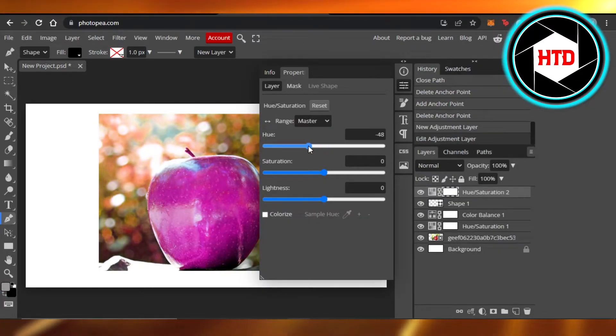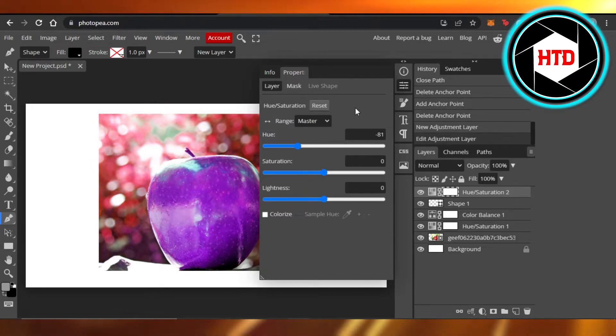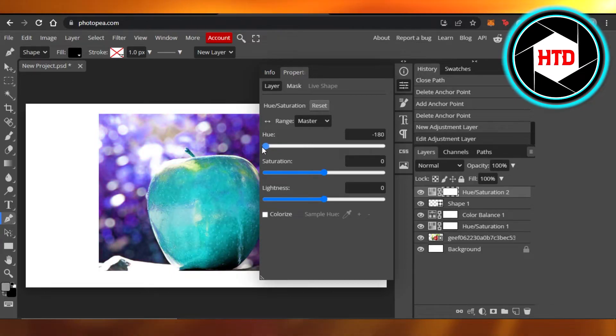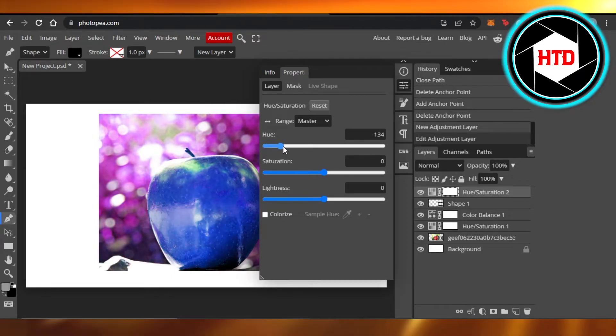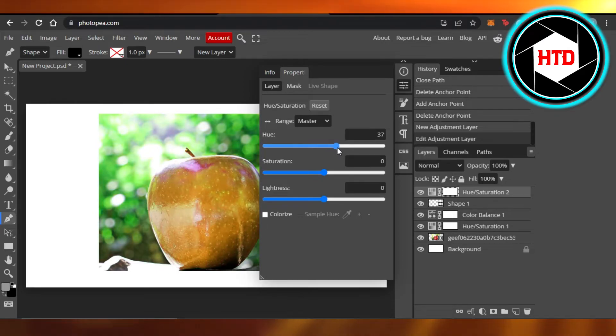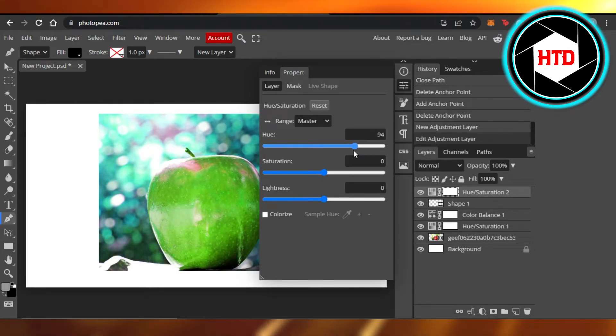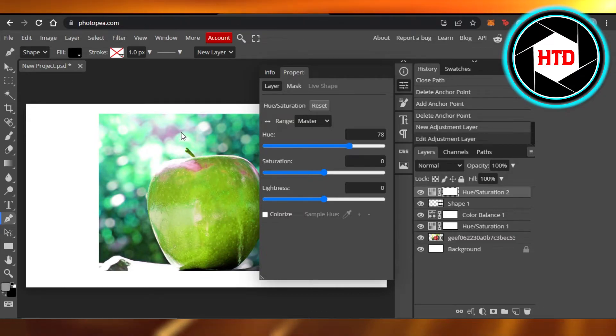And now you can see the apple is purple and I can just go down, now it's blue, now it's teal. So this is how you can change the color and you can move the cursor and I can actually make my apple green if I want.